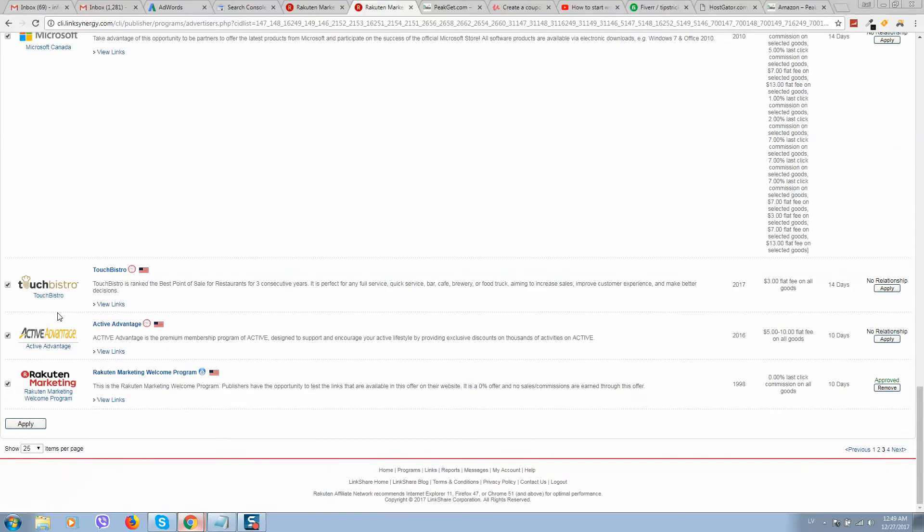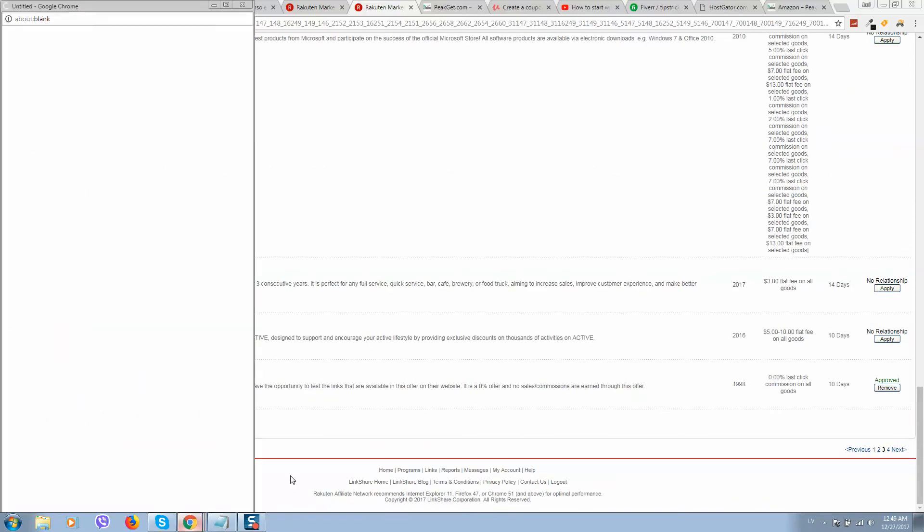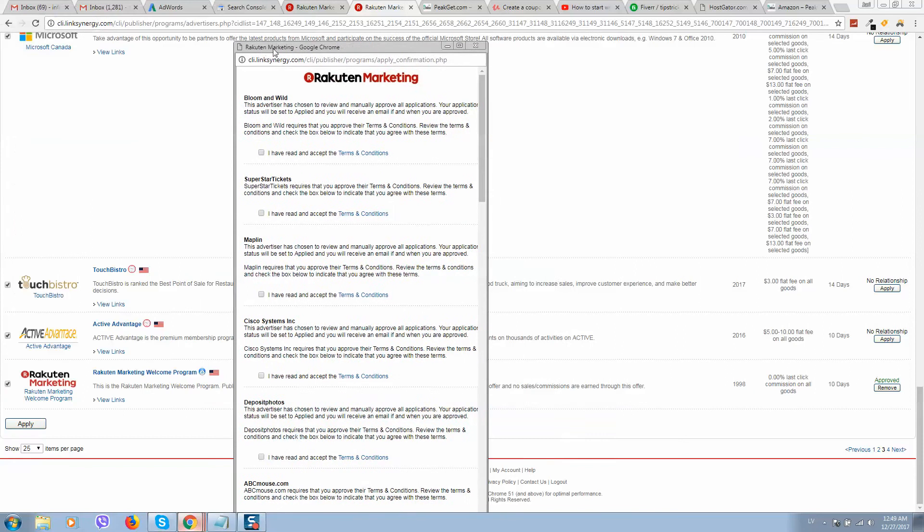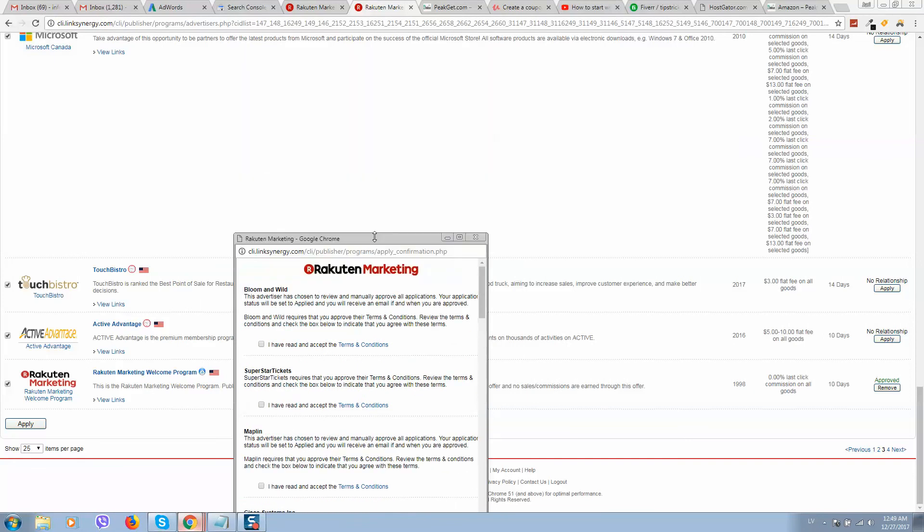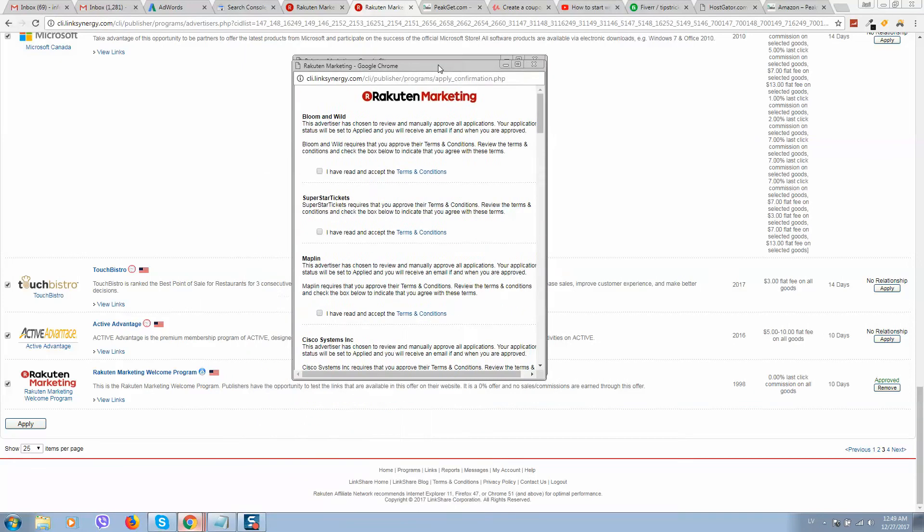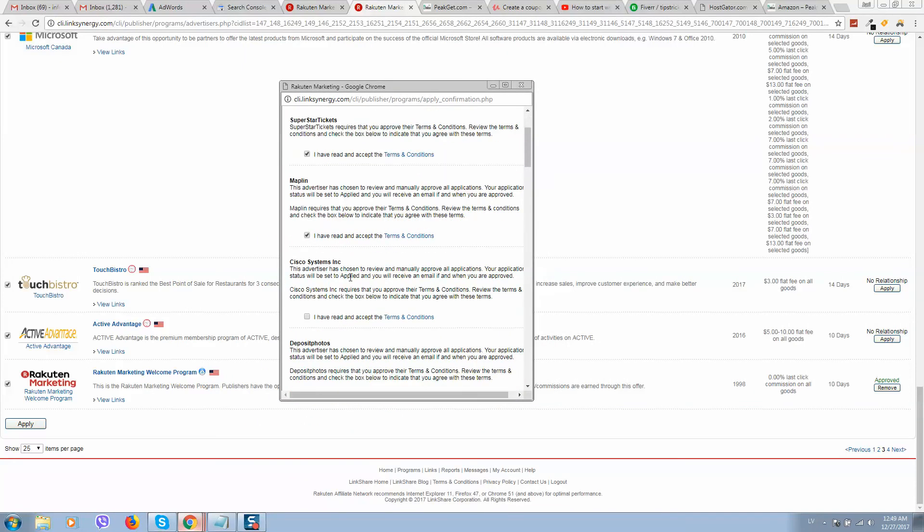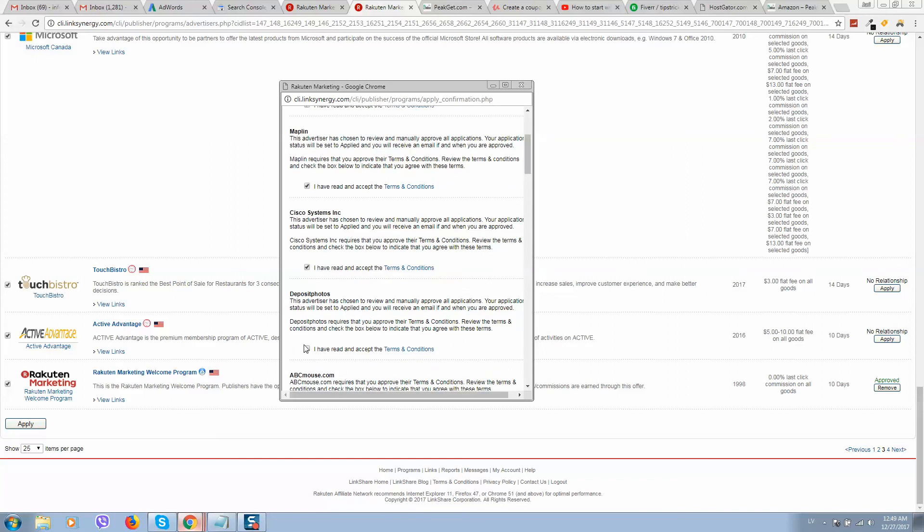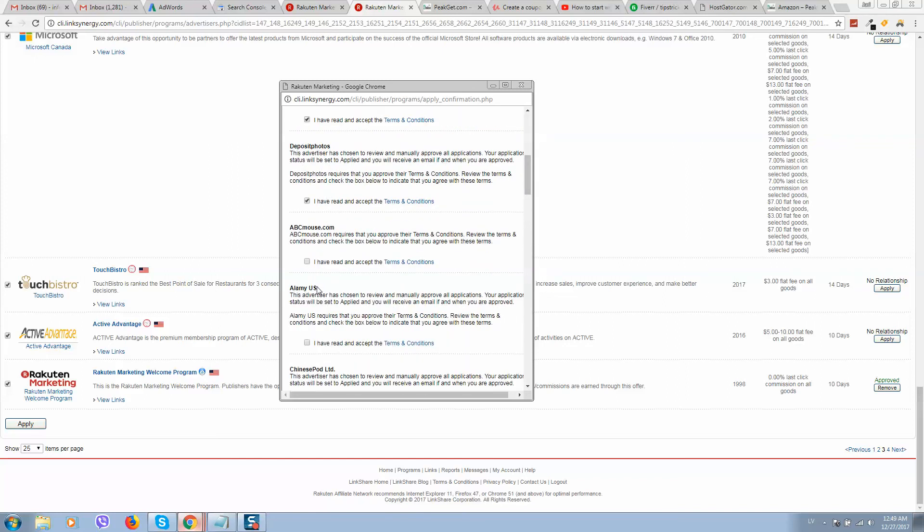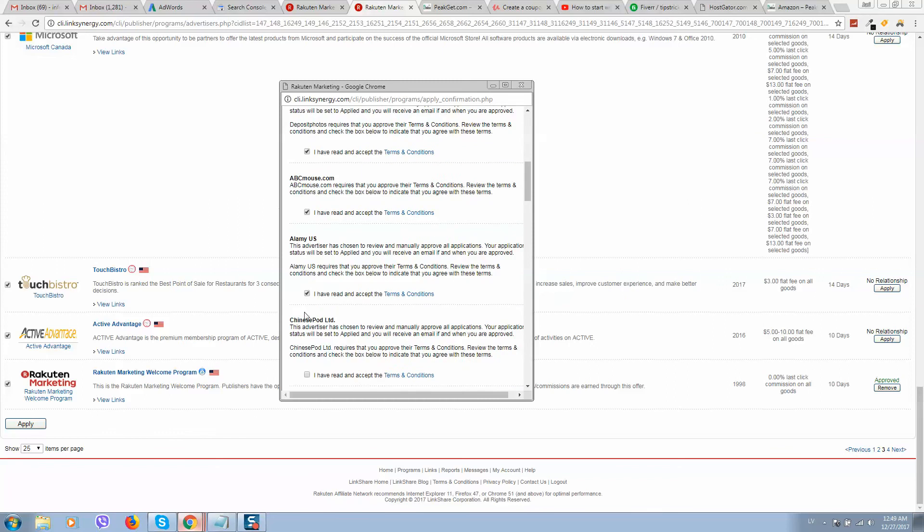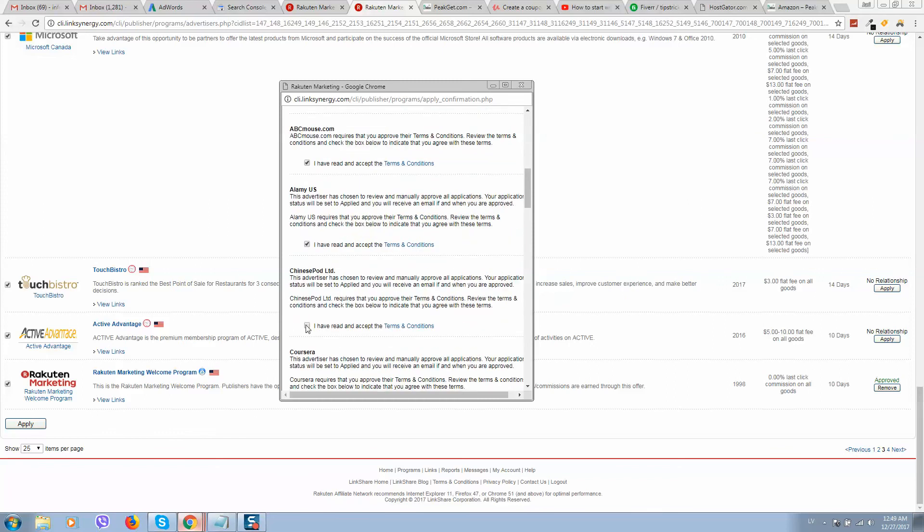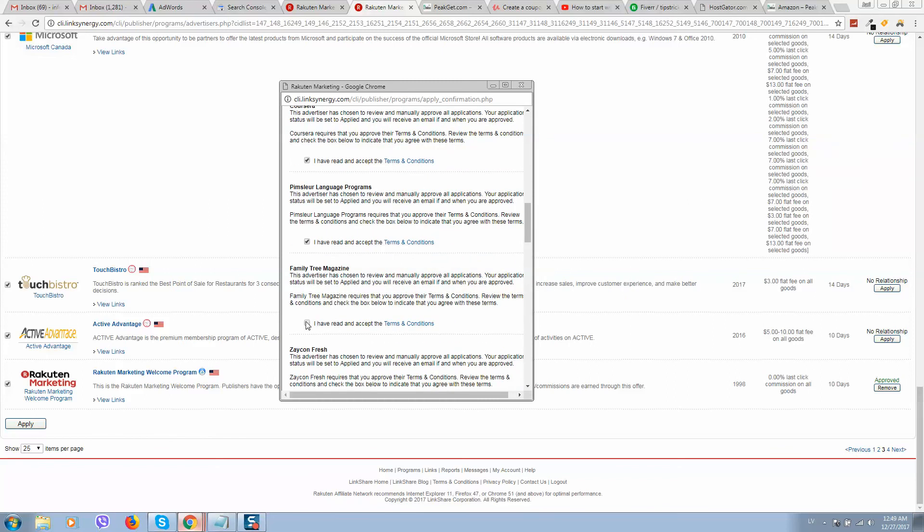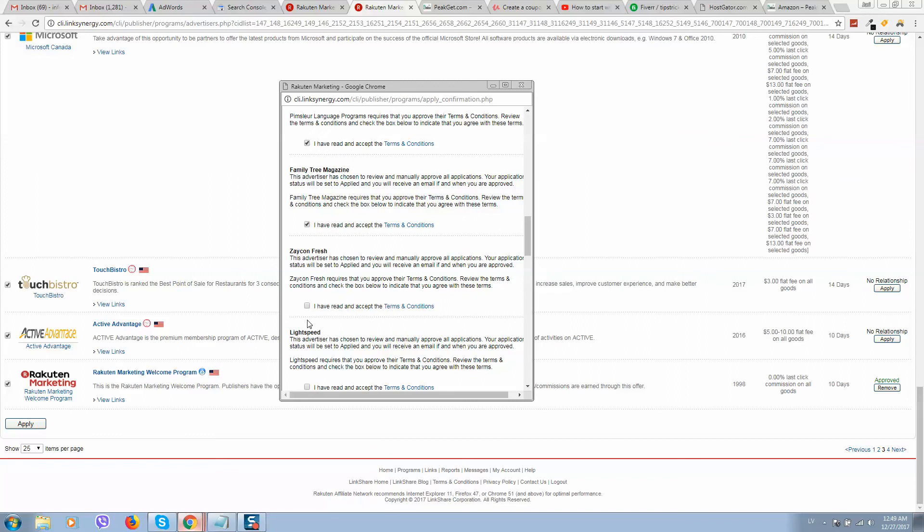So select all, click on apply, you will see such pop-up window. Here we simply need to confirm that we have read and accept terms and conditions for every website.